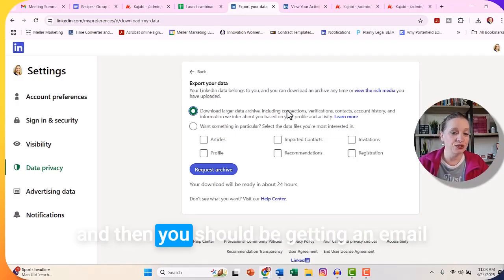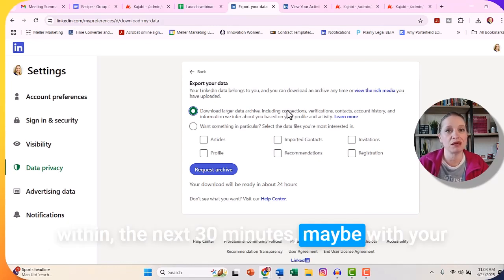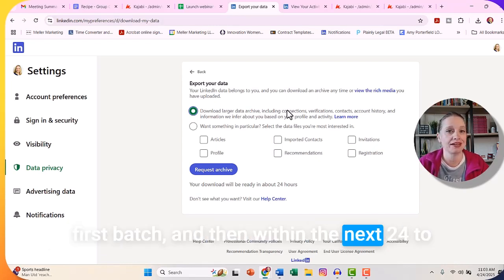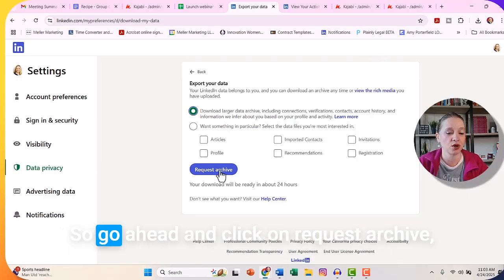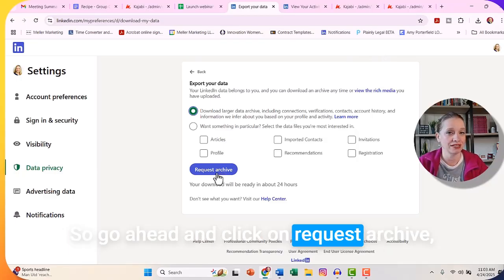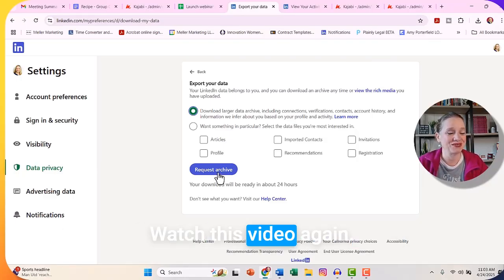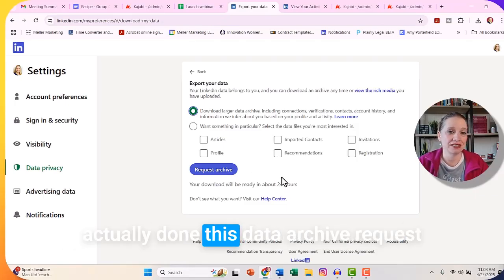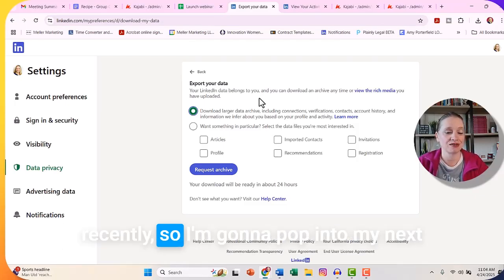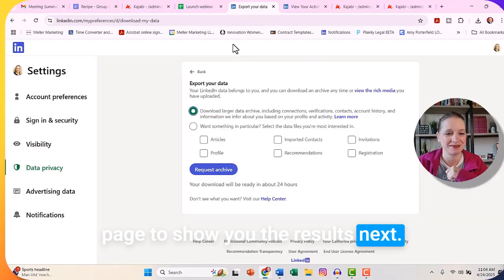You should get an email within the next 30 minutes with your first batch, and then within the next 24 to 48 hours with your second batch as well. Go ahead and click on Request Archive. Once you have that data, watch this video again — I'm going to show you the results because I've actually done this data archive request recently, and I'm going to pop into my next page to show you the results.